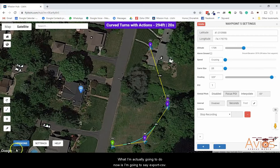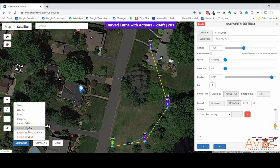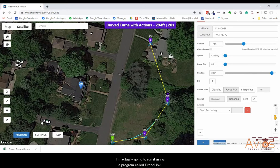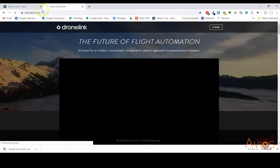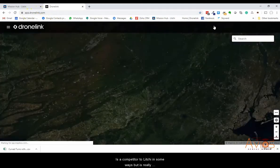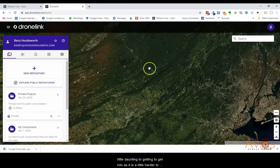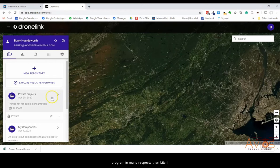I'm going to export a CSV from Lychee. This is where it gets a little sneaky — although I programmed this in Lychee, I'm actually going to run it using a program called DroneLink. For those not aware, DroneLink, found at DroneLink.com, is a competitor to Lychee in some ways, but it's designed more for commercial applications, so it has a lot more features and functionality, though it can be a little daunting to get into.